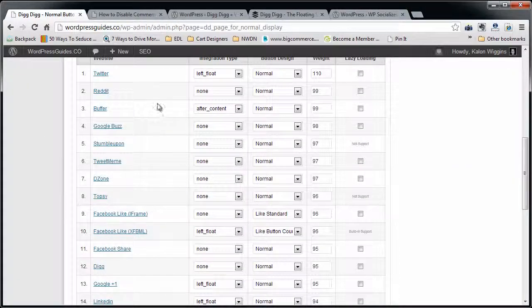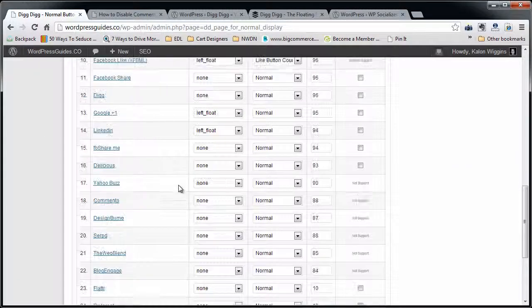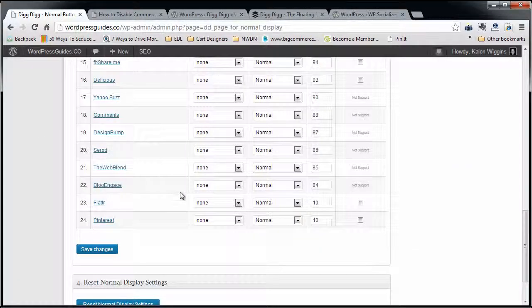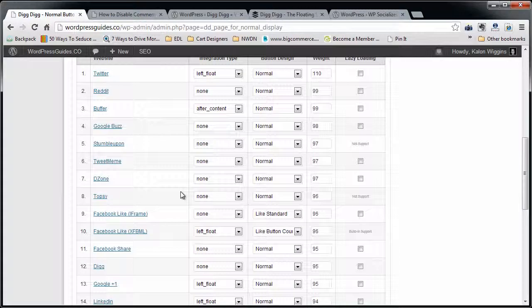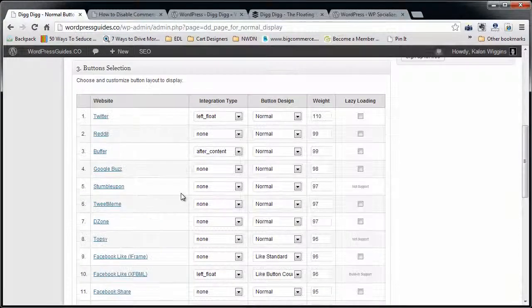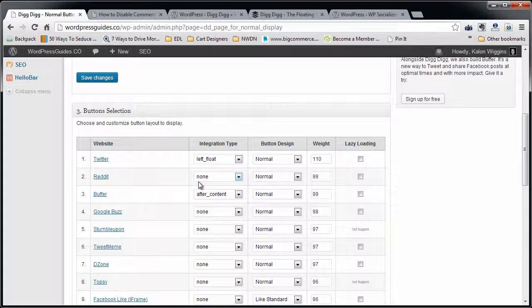You can go in here and you can see that there is just tons and tons of different social networks that you can put on that bar. Pretty much just pick the ones that you already use. If you want to break into a new network, that's a choice for another video.